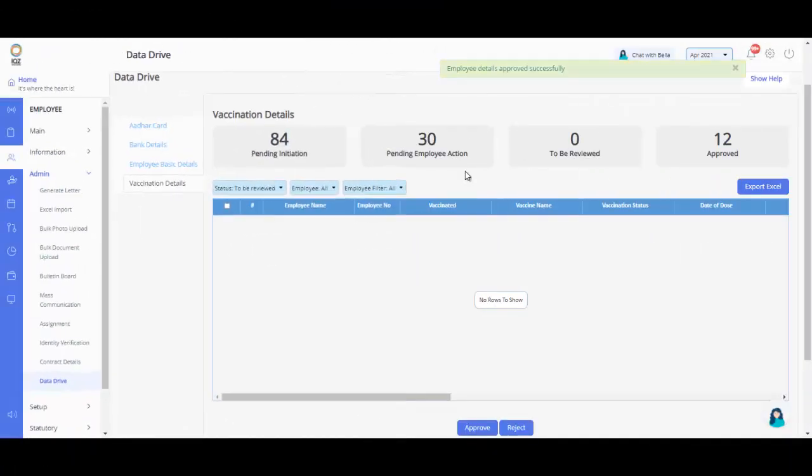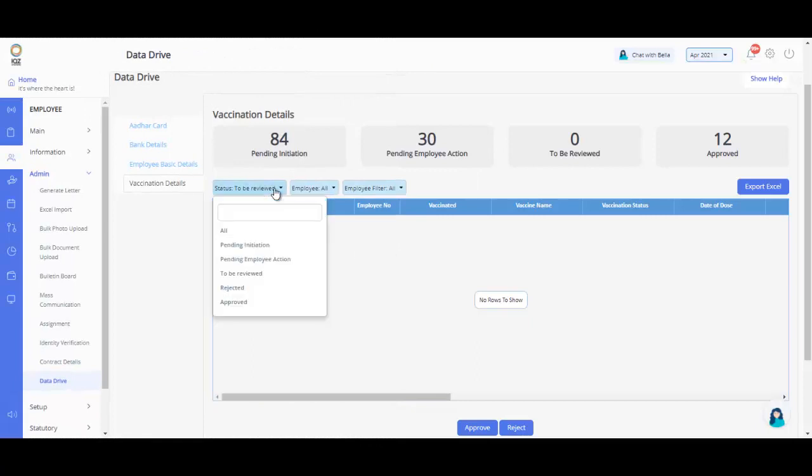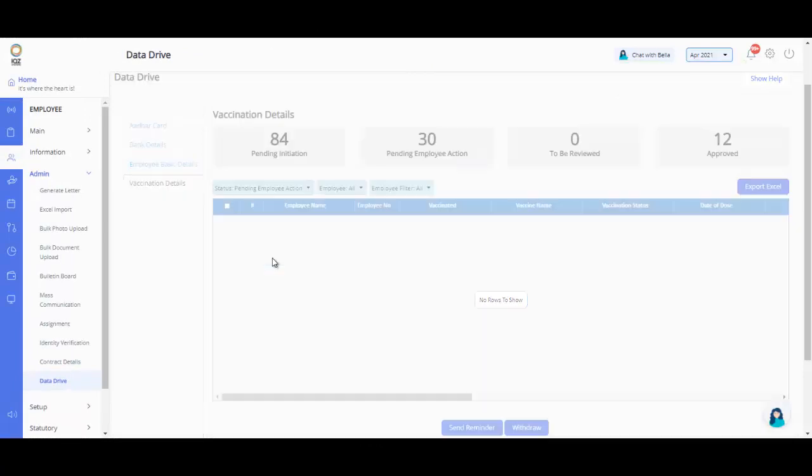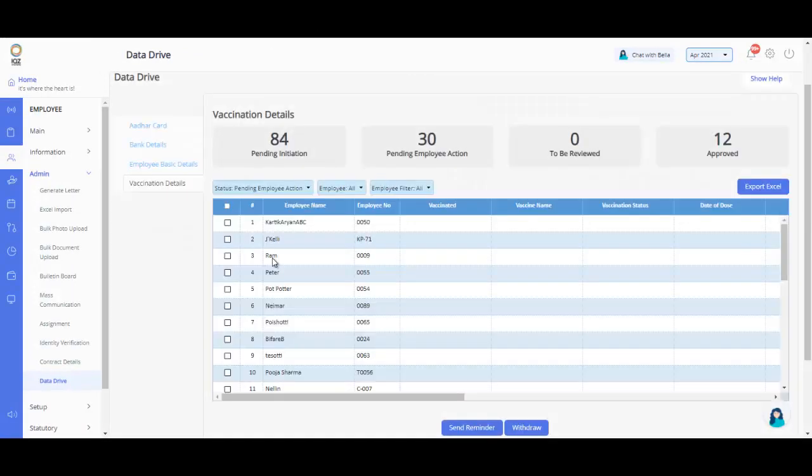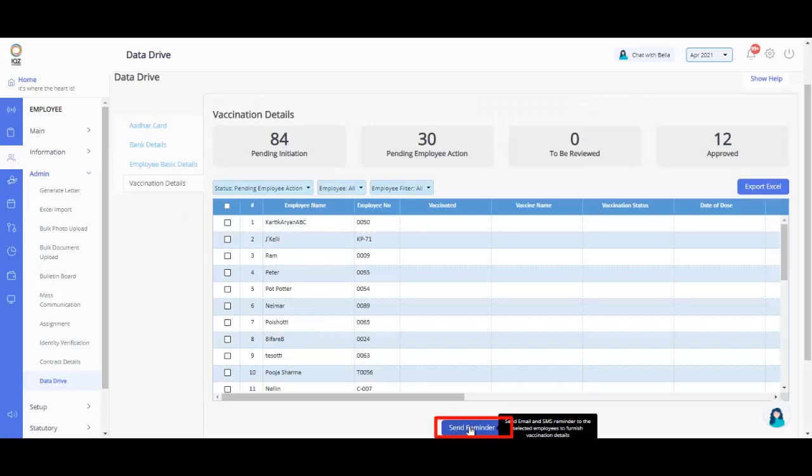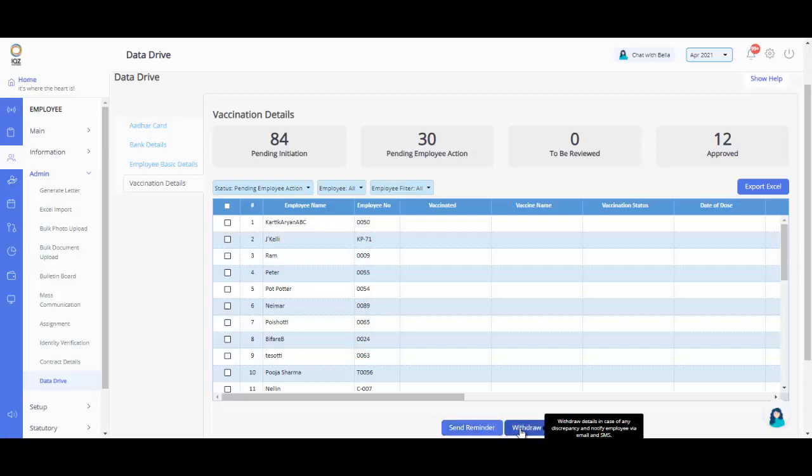Now, let's go back to the Data Drive page and filter out the list by pending Employee action. If you would like to send a reminder notification to the employee, you can click on Send Reminder button. Also, withdraw a Data Drive request before an employee completes a Data Drive by clicking on the Withdraw button anytime.